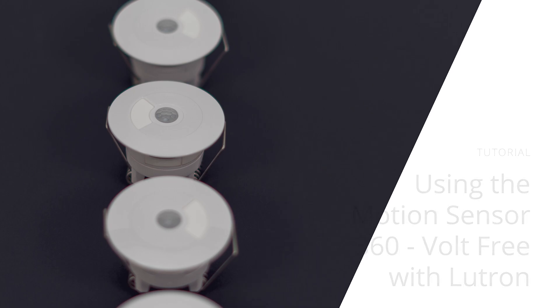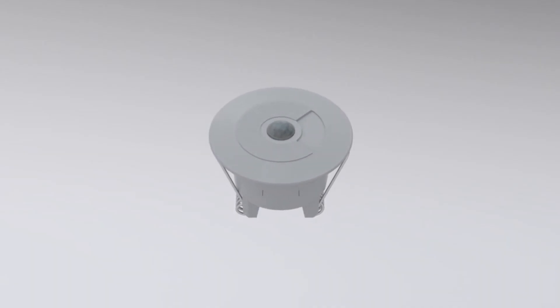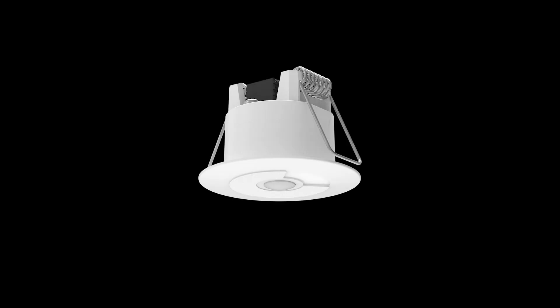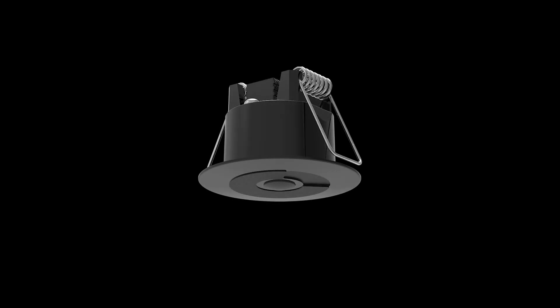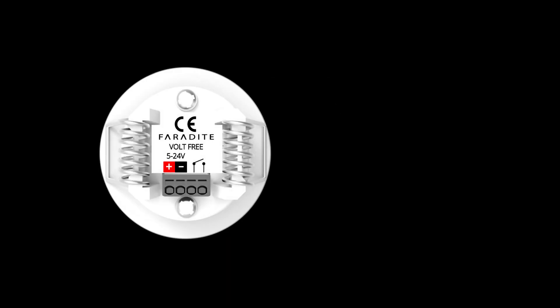The Faradite Motion Sensor 360 Volt Free is a discreet, flush mounted motion sensor that works seamlessly with Lutron. Available in white and black, the Motion Sensor 360 Volt Free is well suited for a broad range of Lutron installations.